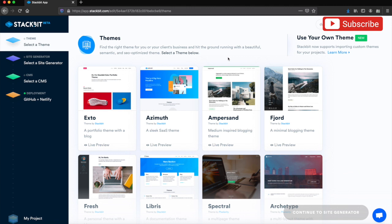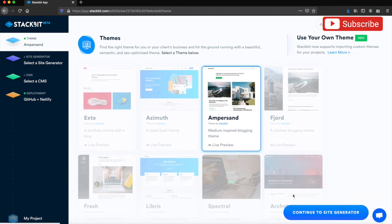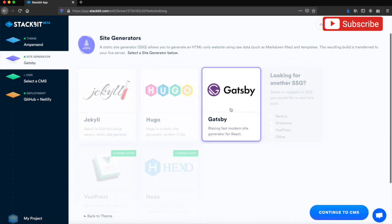For now, we'll just stick with the basic themes that they give you. We'll keep it simple and go for the medium-inspired blogging theme. You can go for a live preview if you want to, but I know what it looks like, so I'm happy with this one.